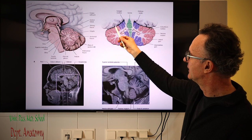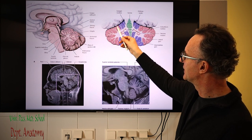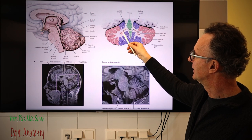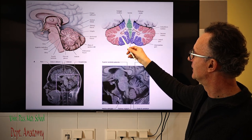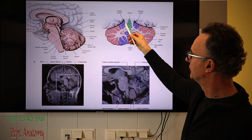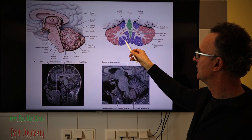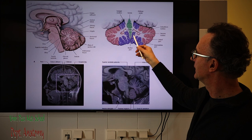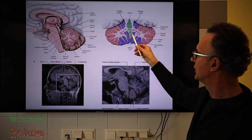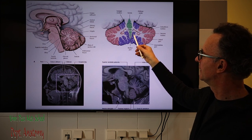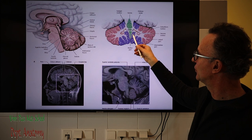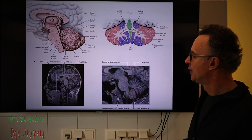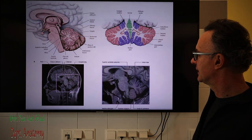The largest part of the cerebellum, the lateral part, is connected to the dentate nucleus. The medial part of the cerebellar hemisphere connects to the globose and emboliform, and the vermis and the most ancient part — the nodulus and the flocculus — project to the fastigial nucleus. We will see this in more detail in the next lecture.